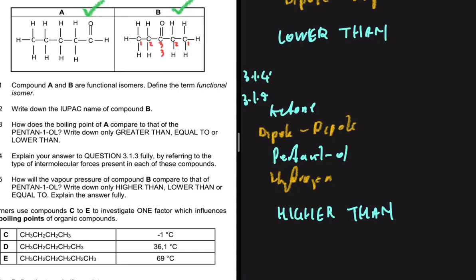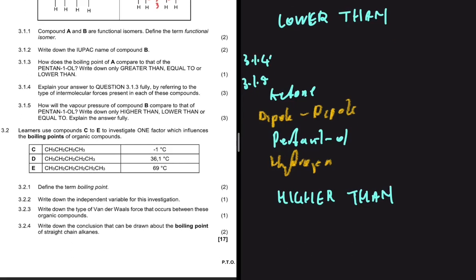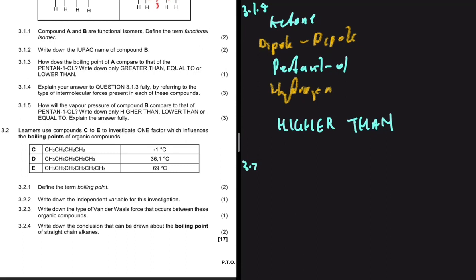For 3.2.1, let's define the term boiling point. It is not the temperature at which a liquid turns to gas — we no longer use that definition. It is actually the temperature at which the vapor pressure equals the atmospheric pressure. The temperature at which the vapor pressure equals the atmospheric pressure — that is boiling point.